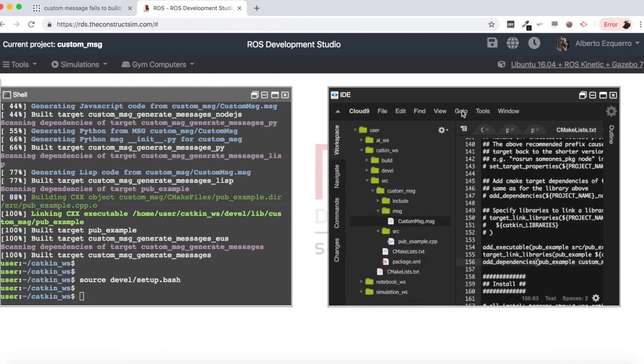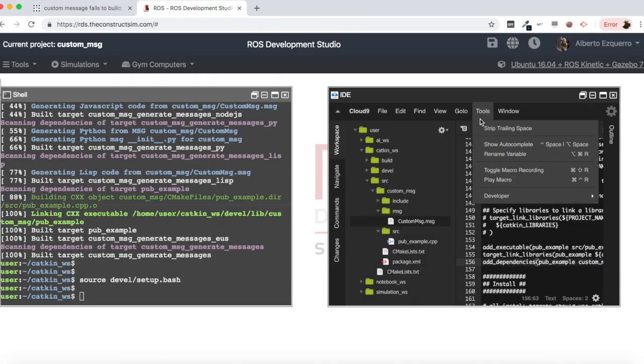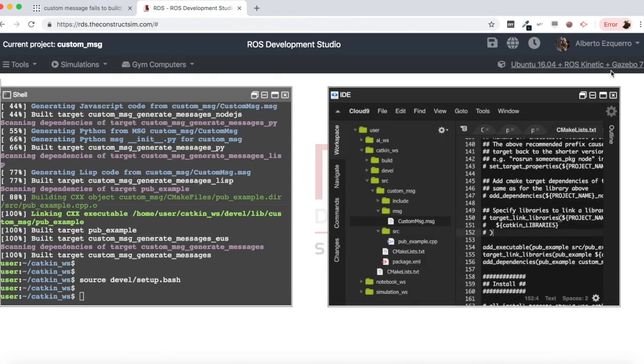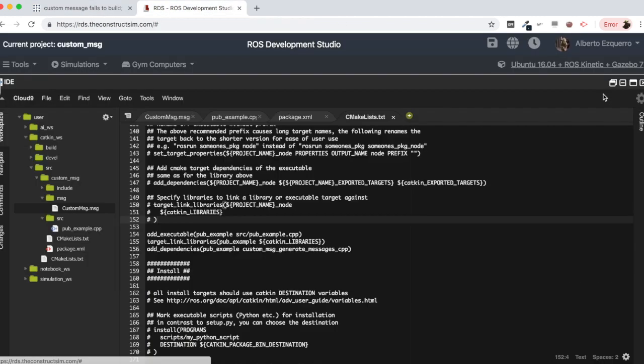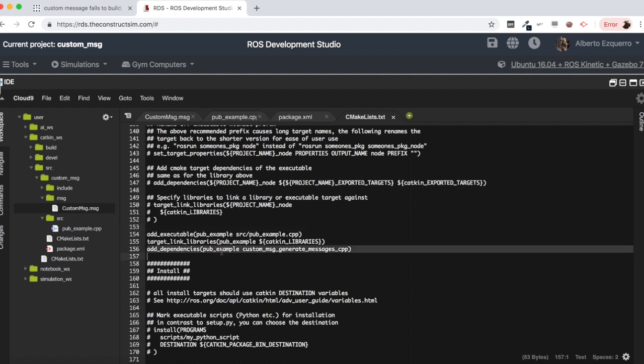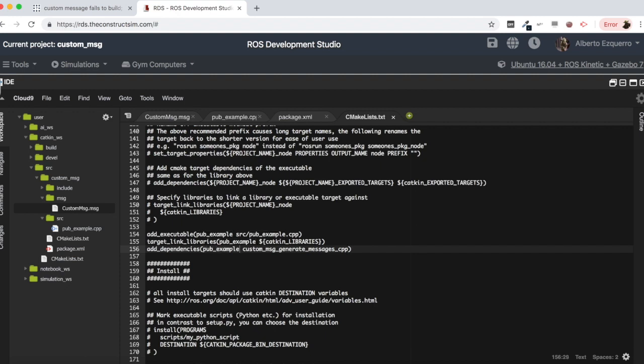Luckily they have a very easy solution which is this one: it's to add this line into the cmake lists txt file with the add_dependencies, the name of the executable, and then this generate messages cpp.